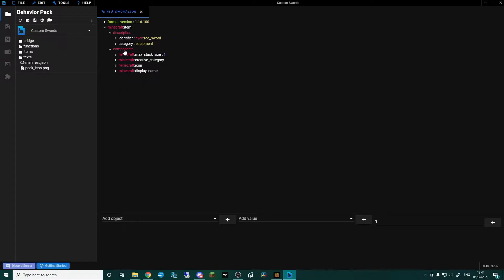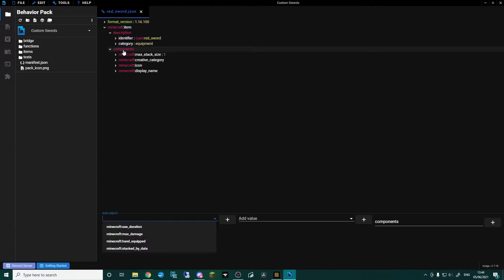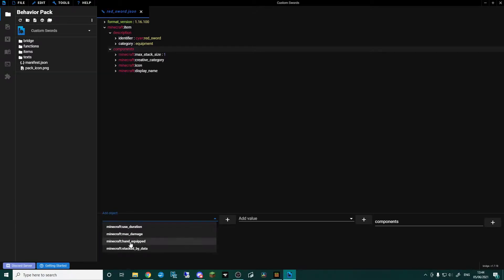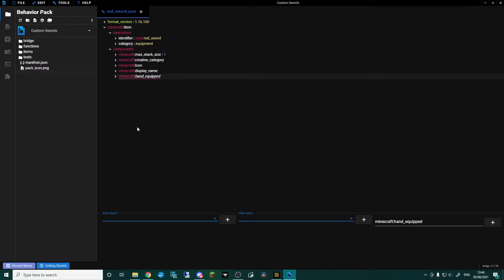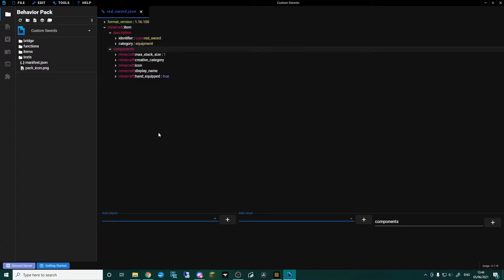Now we need to add the components for it being a sword. The first thing is in the components tab — add object and go to hand_equipped. This is going to allow it to be held like a sword, held by the handle. Go into add value and set that to true.